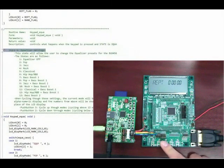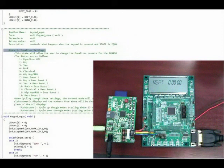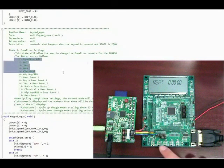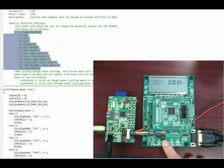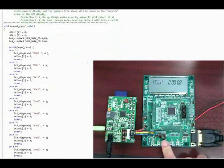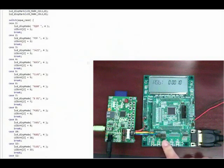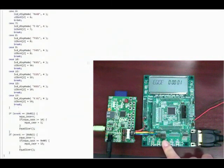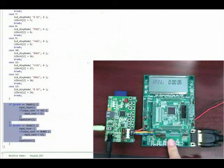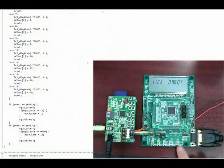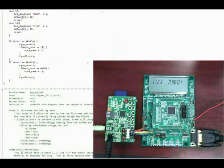When push button 4 is pressed again, the keypad function changes to state 6, the equalizer settings state, which allows the user to cycle through different equalizer settings programmed into the BU9458. In this state, push button 3 will cycle forward through the equalizer modes, and push button 2 will cycle back through the equalizer modes. Please refer to the BU9458 functional specifications for the frequency characteristics of each mode.